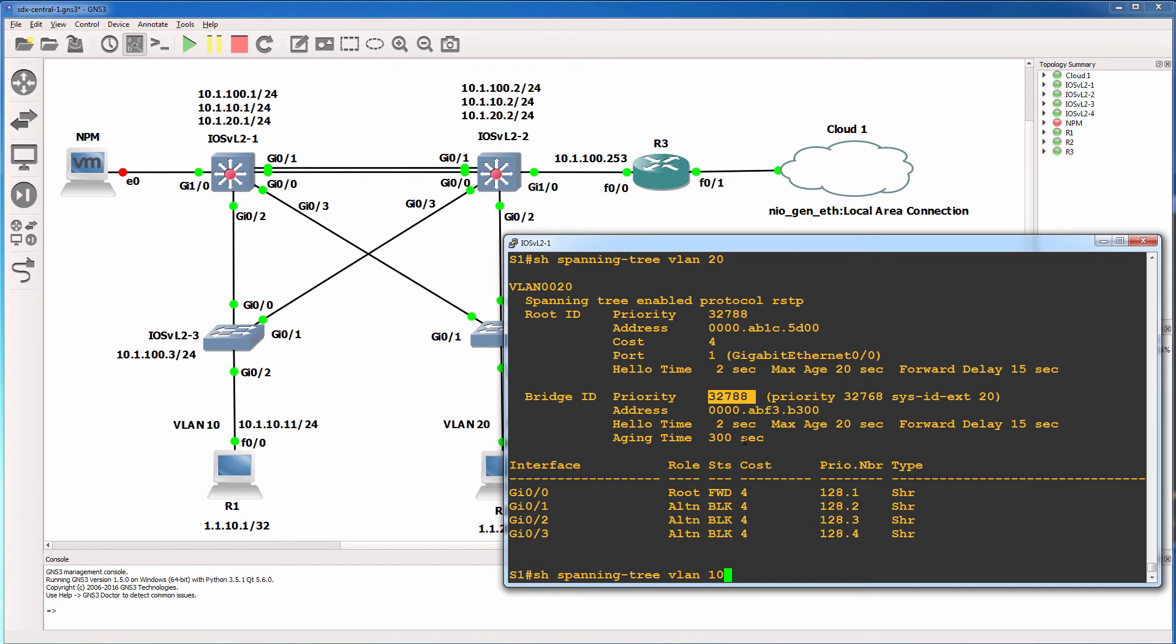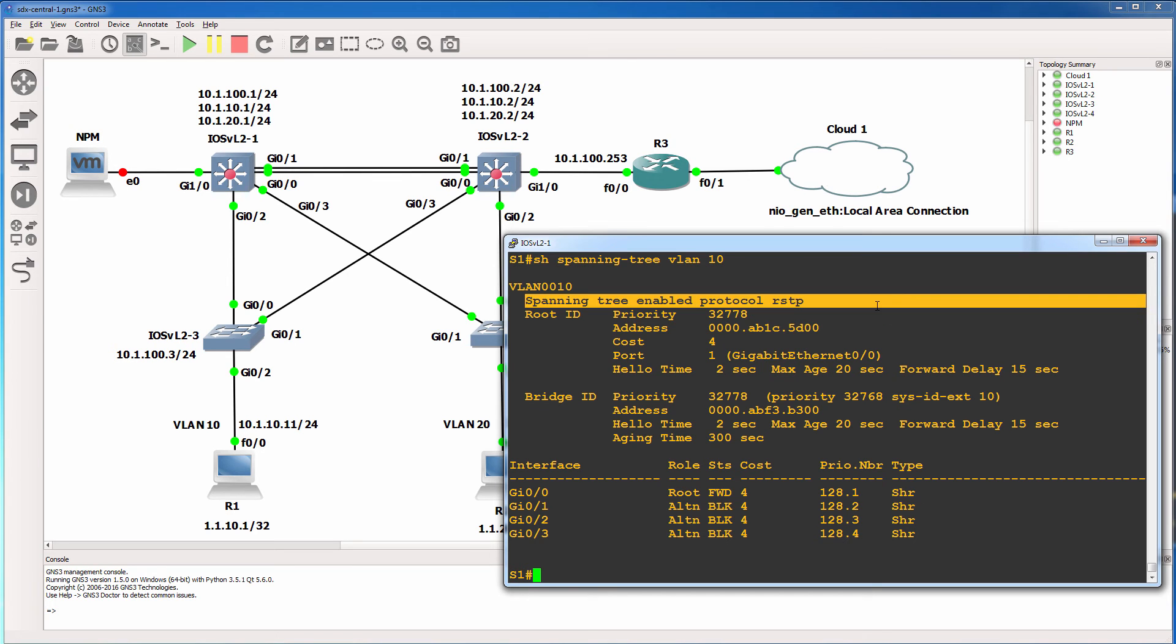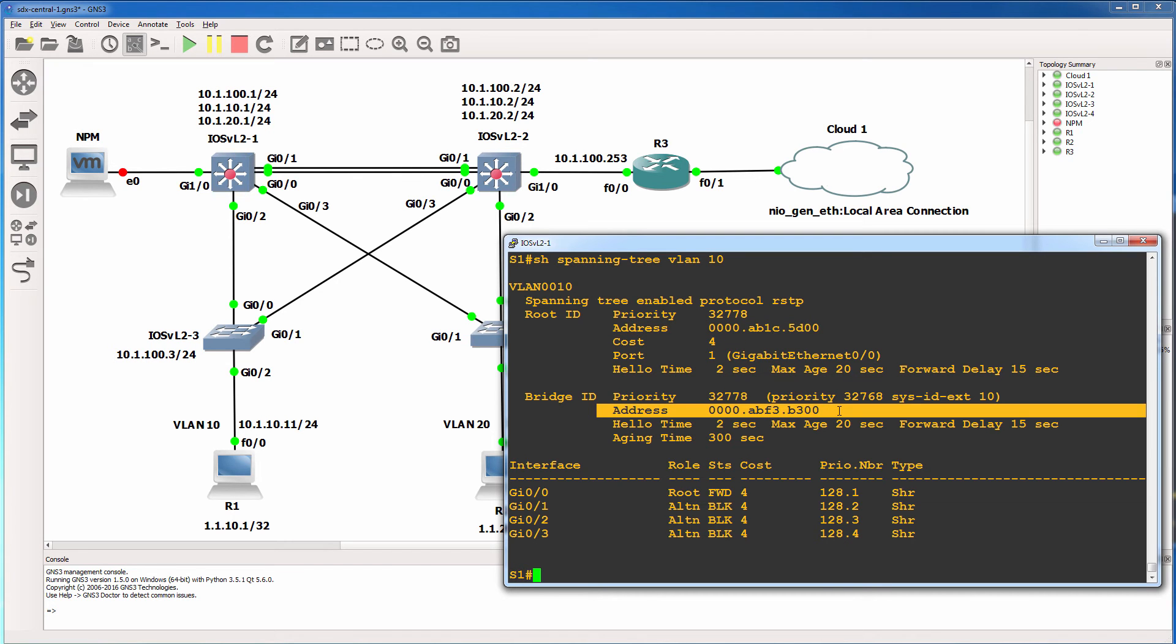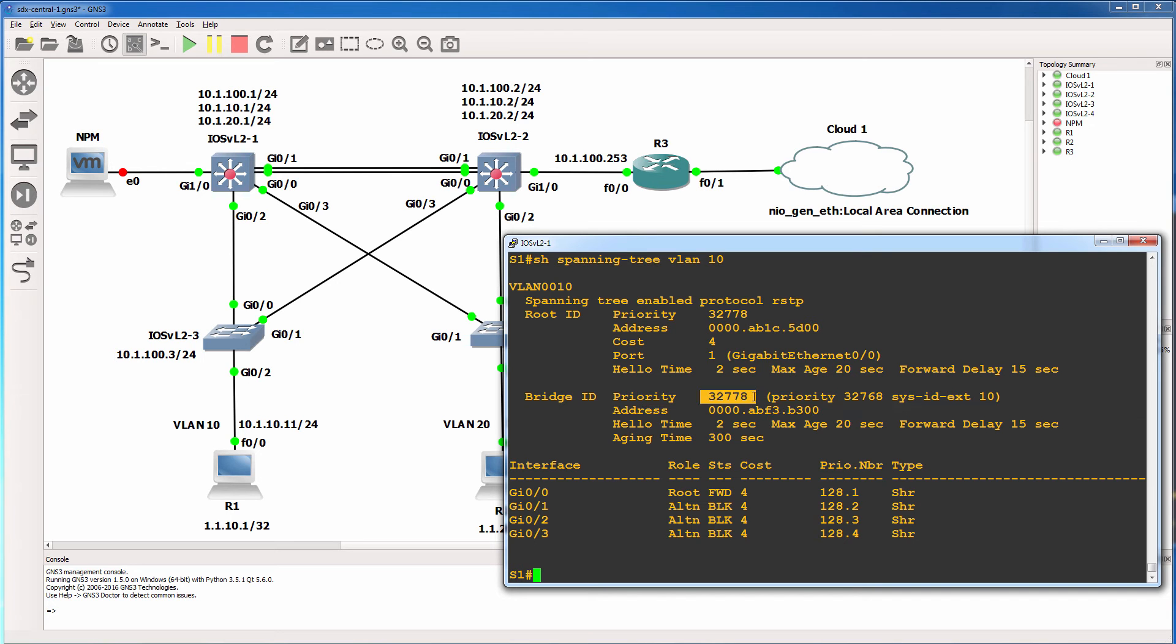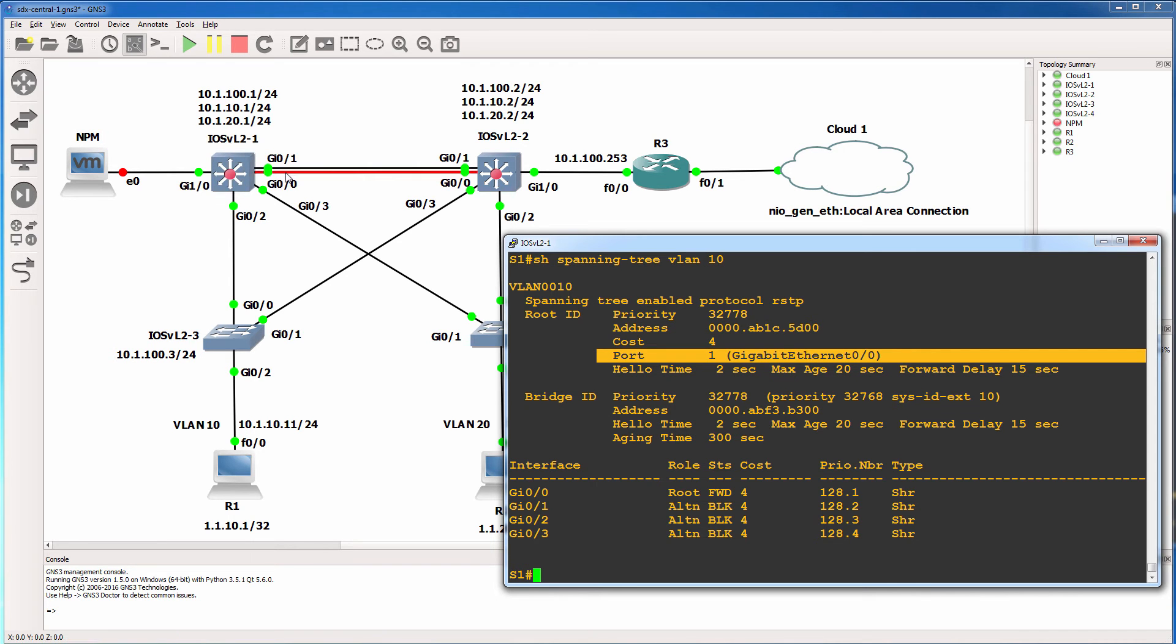So looking at VLAN 10 as an example, the switch has this priority. The root of the spanning tree also has that priority. The spanning tree that we're using is rapid PVST. This is the address of the root bridge. This is our local address or local MAC address. So the bridge ID is this number plus this number, but the local switch is not the root bridge. Another switch is the root bridge and the port used to get to the root bridge is port 00. So from switch one's point of view, the root bridge is somewhere here.